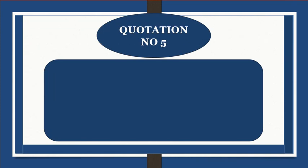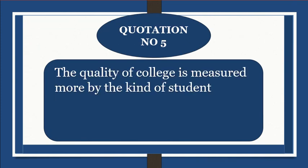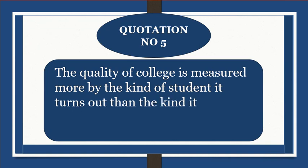Quotation number 5: The quality of college is measured more by the kind of student it turns out than the kind it takes in. Robert J. Kibbee.